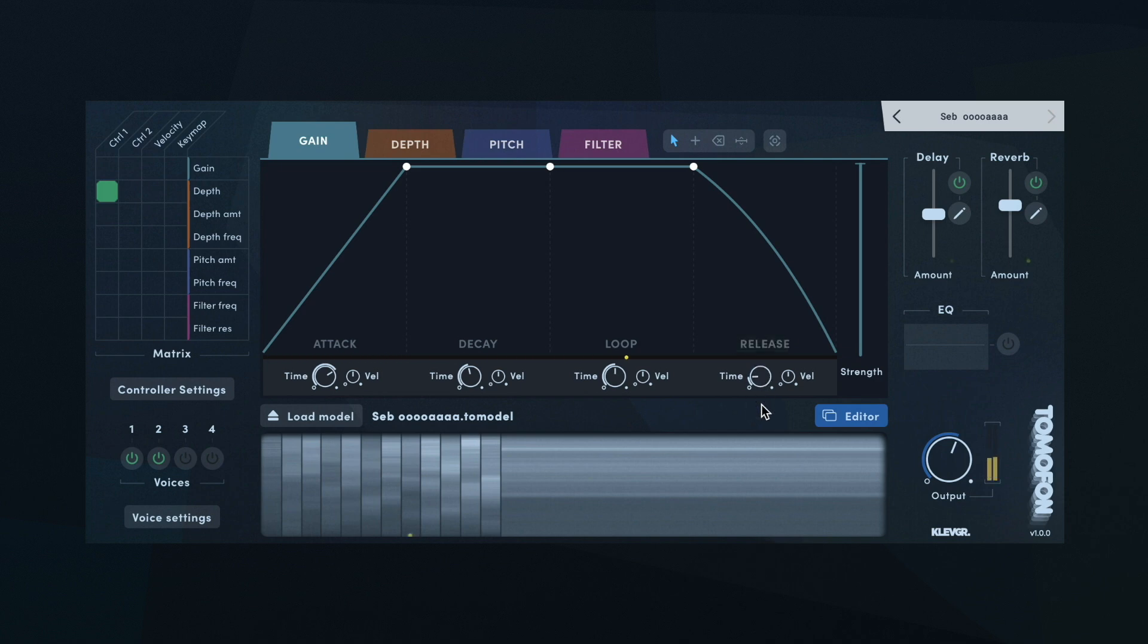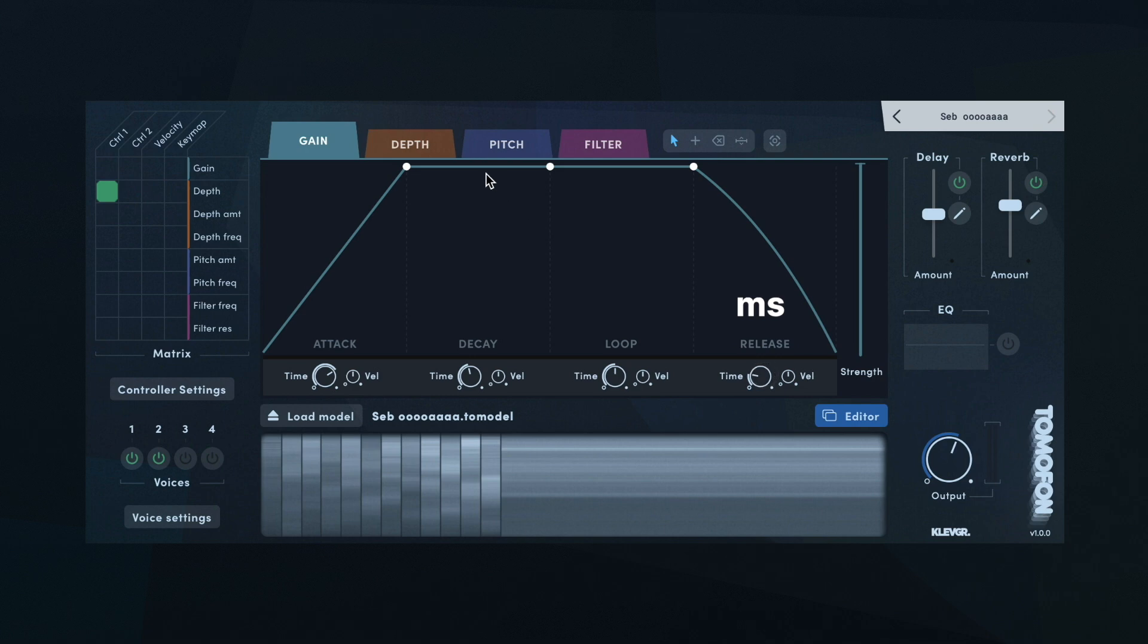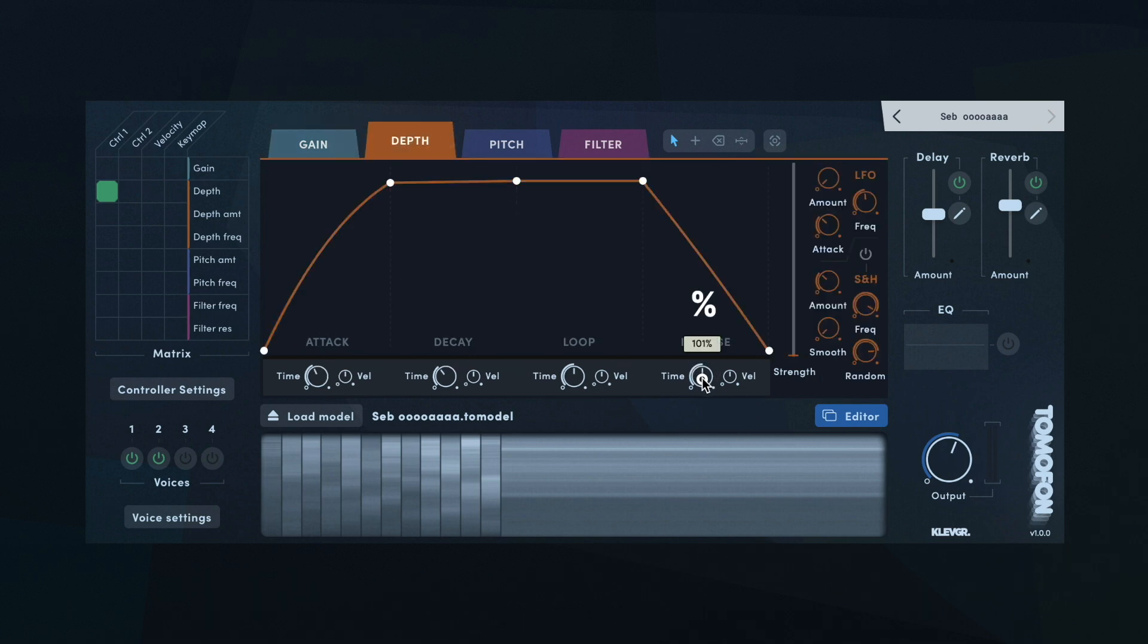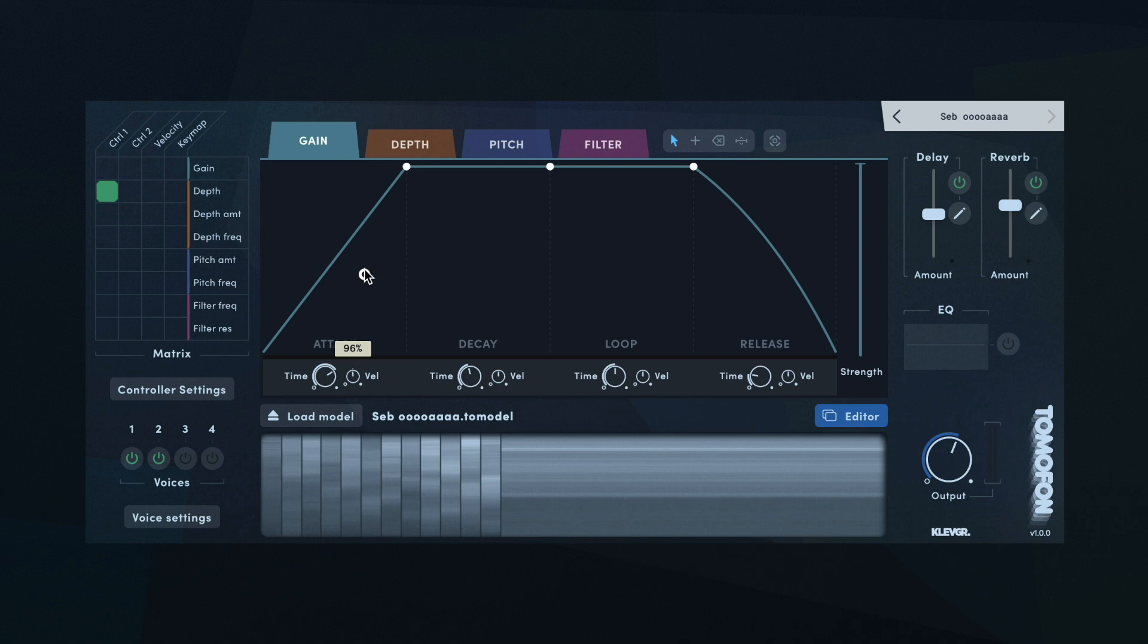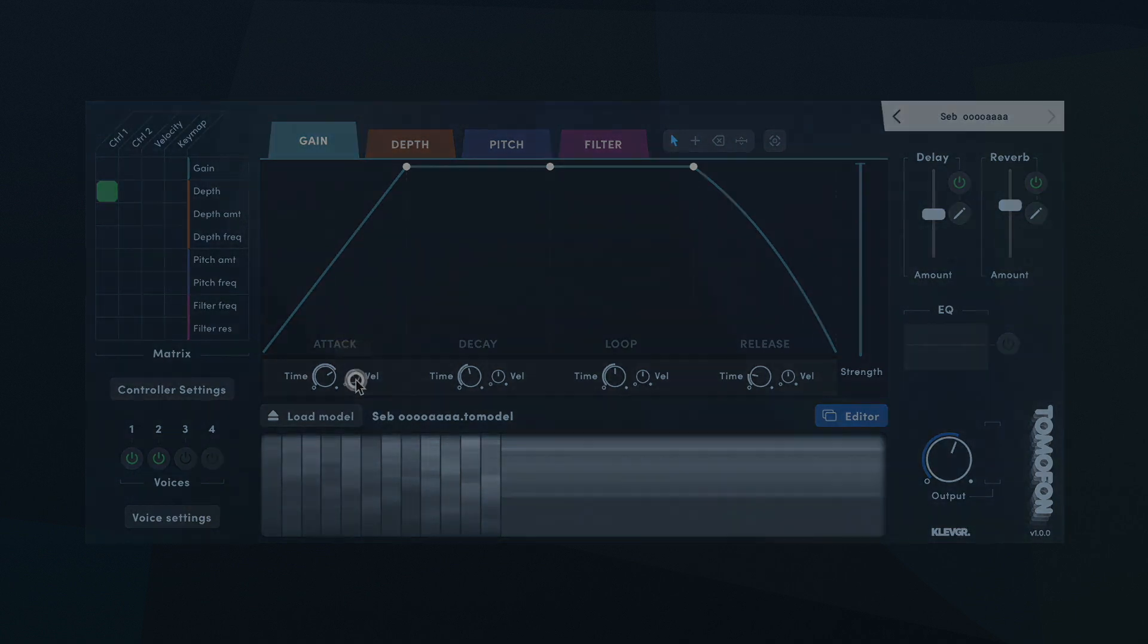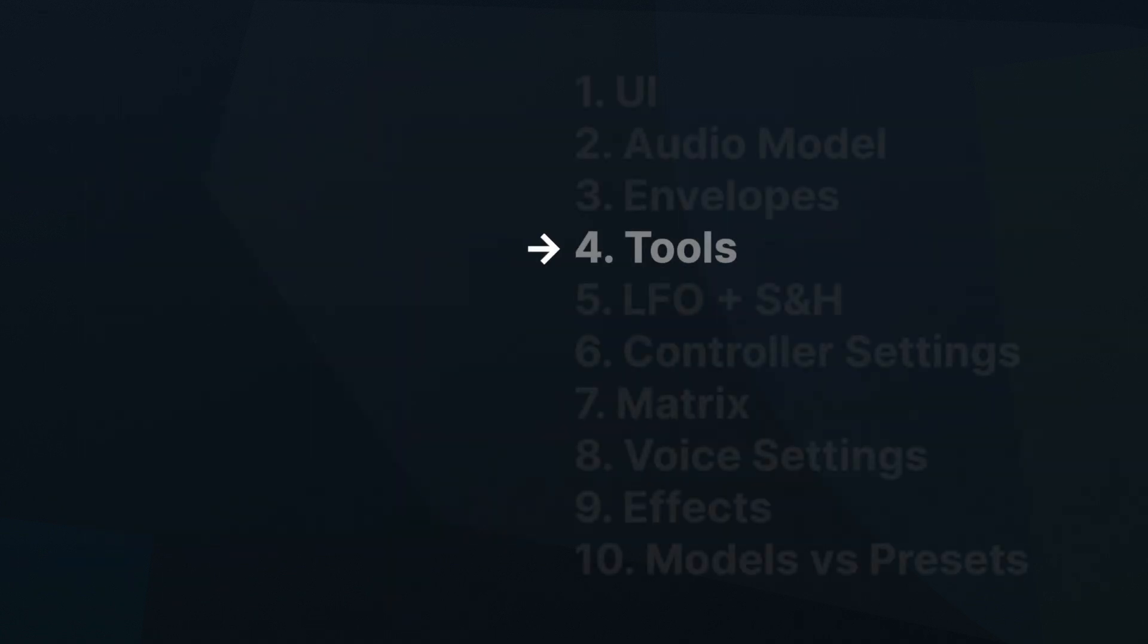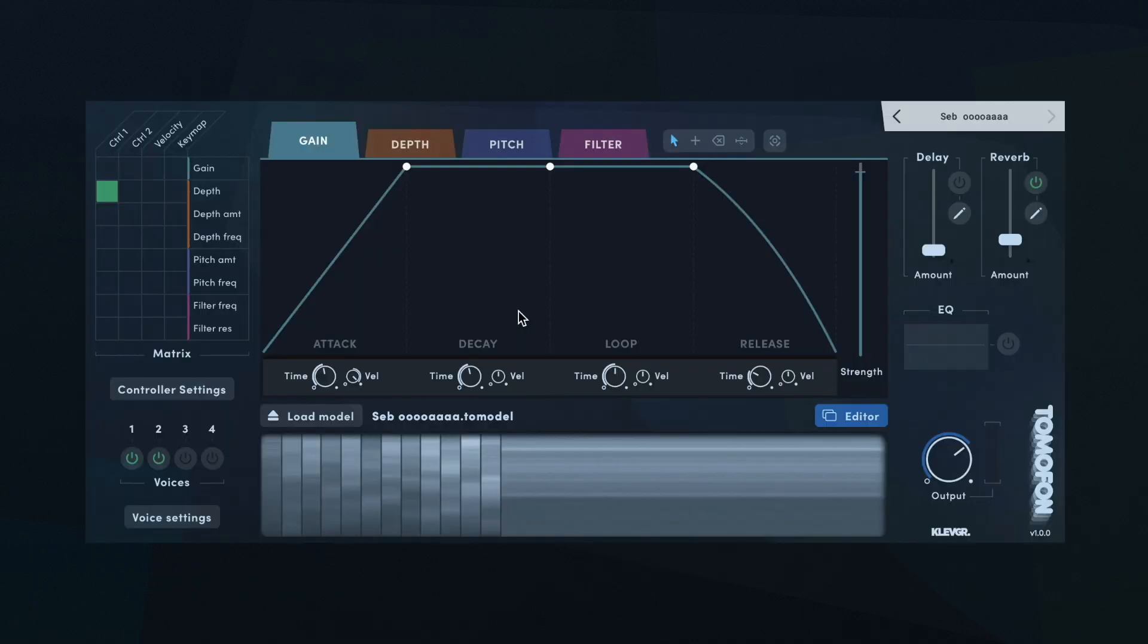All envelopes work like this, with only one exception. The release length for depth, pitch and filter will be relative to the release length of gain. So they depend on whatever length is set on the gain release. Next to the time setting of each section, there is also a small velocity knob, which decides whether the note's velocity should further affect the time length. For example, if you'd like a shorter attack time when you play a stronger note, you can set a higher value. If you want it the other way around, set a lower value.